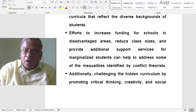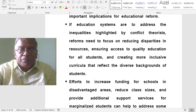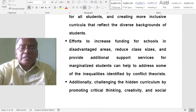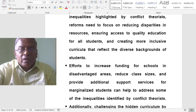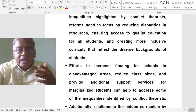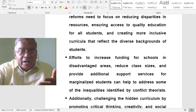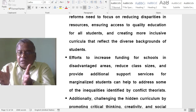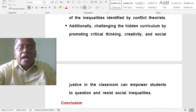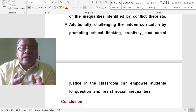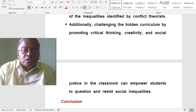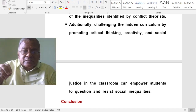According to those who prefer educational reform, it is possible to change the status quo by giving more funds to such schools. Additionally, challenging the hidden curriculum by promoting critical thinking, creativity and social justice in the classroom can empower students to question and resist social inequalities.